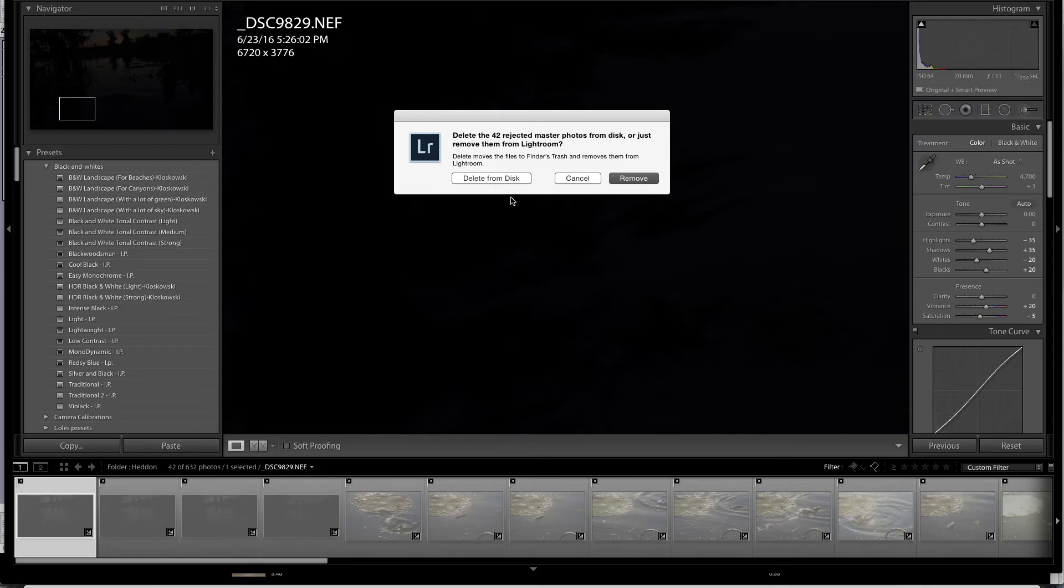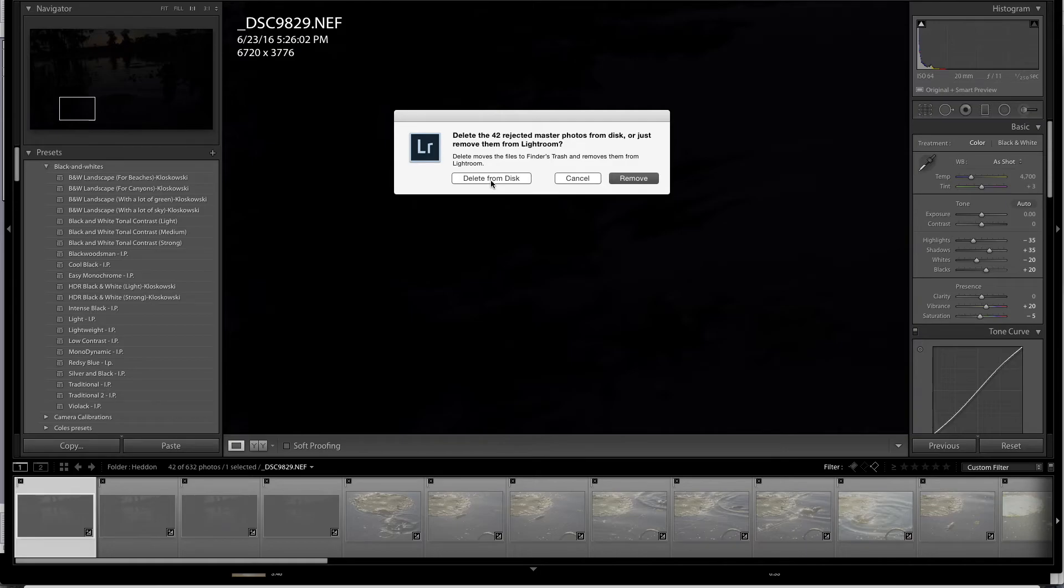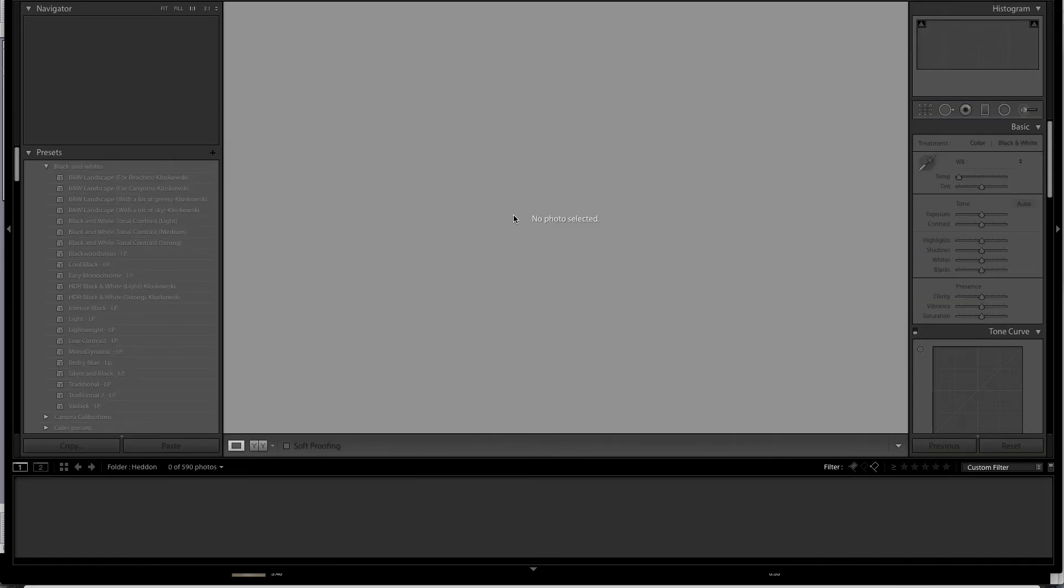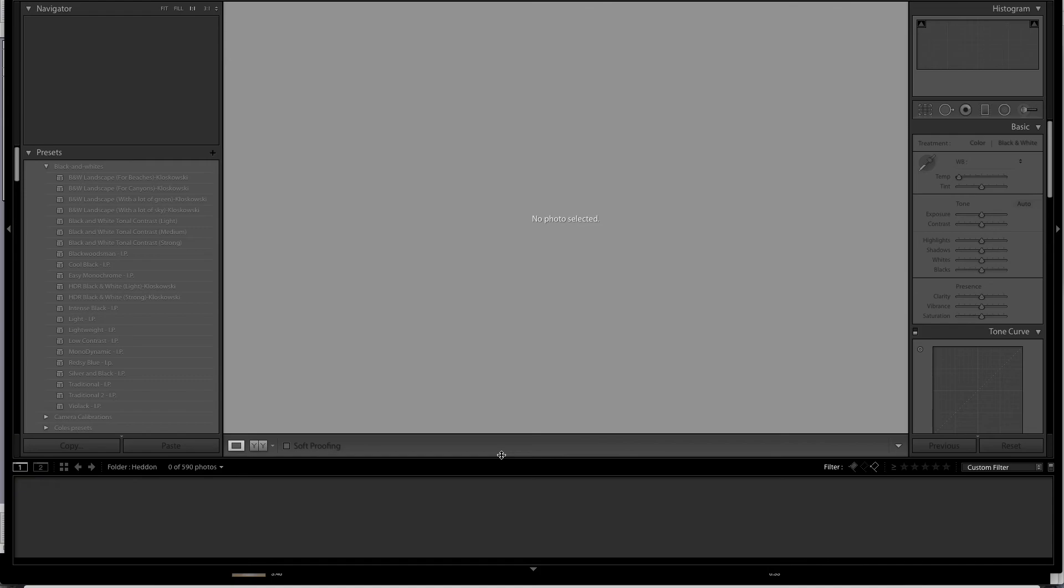it's going to ask me if I just want to remove them from the catalog or delete them from the disk. And in this instance, I want to delete them from the disk. I click that and those images are gone and they are removed off of my storage drive. And so it's a very quick way to pare down your storage and manage your images and keep you from running out of storage room.